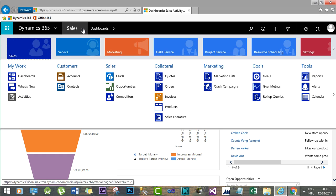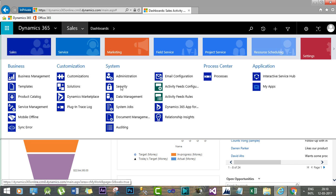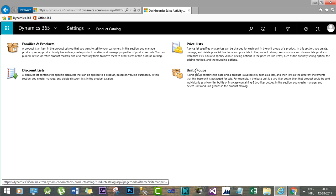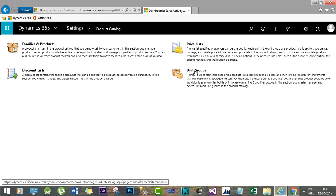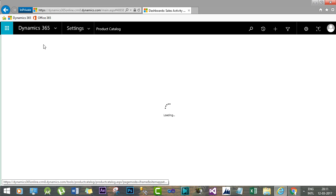For this session, we have to go to Settings and then go to Product Catalog. In my previous sessions I have already covered how to create unit groups and how to configure them in the system, as well as the price list and the discount list. Today we will discuss products, product families, bundle products.